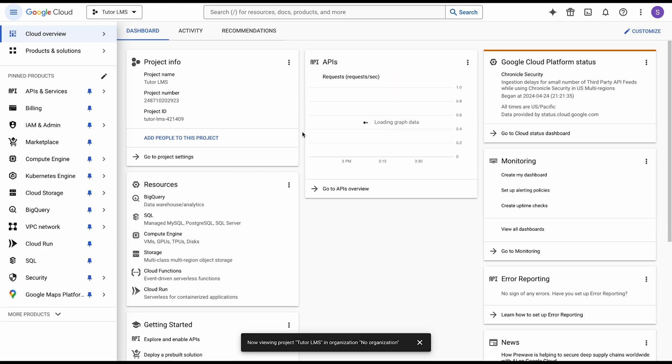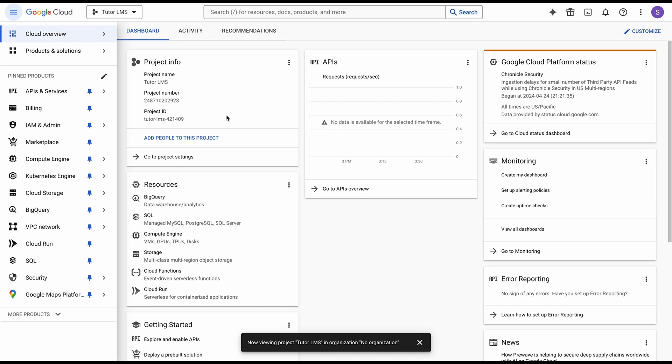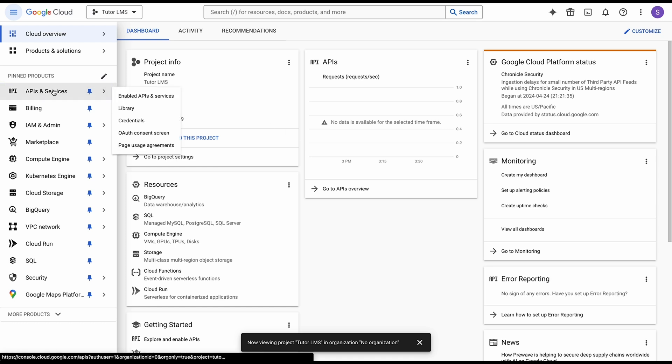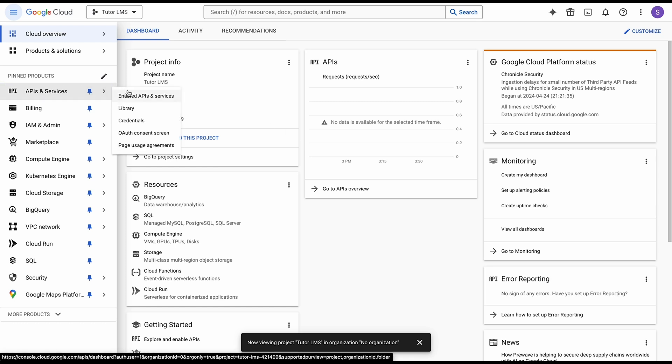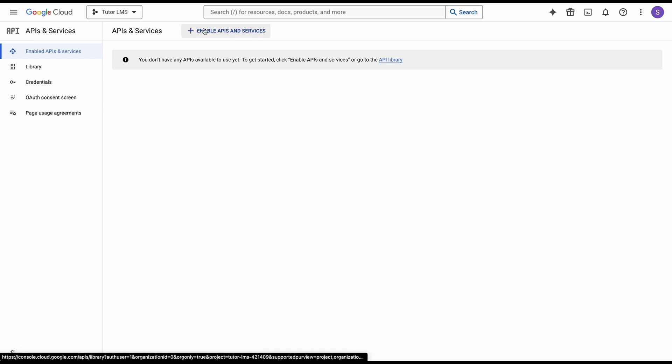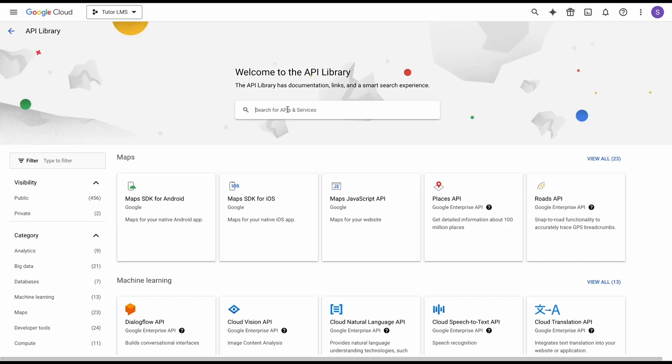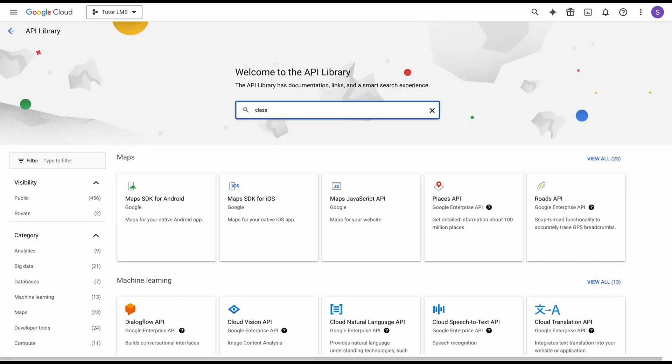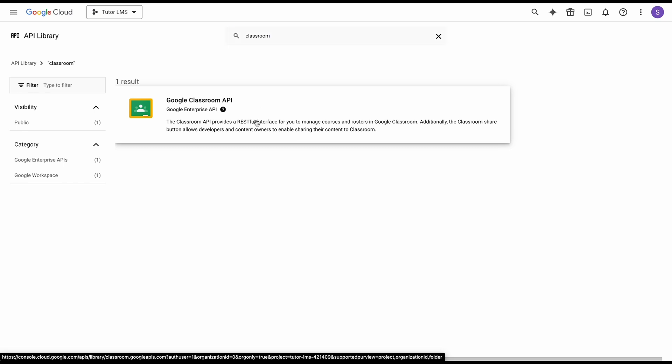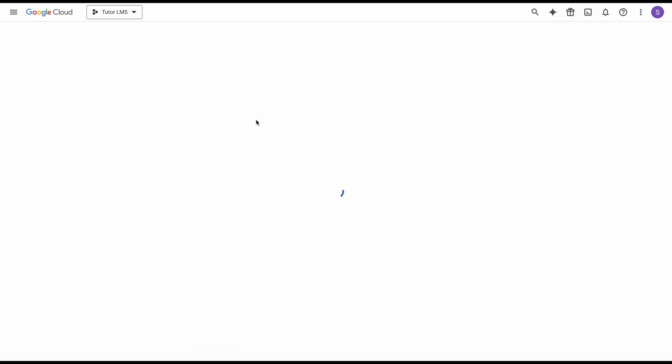Once the project is created, we're going to come to this menu and click on APIs and services. In the APIs and services menu, we're going to click on enable APIs and services. From here we need to search for classroom. This will bring up the Google Classroom API. Click on that and just enable this API.